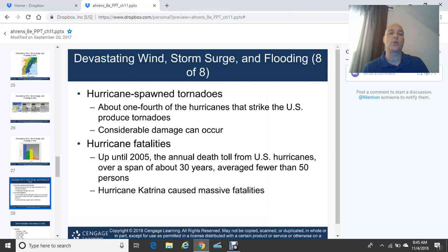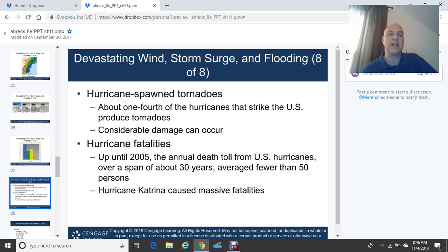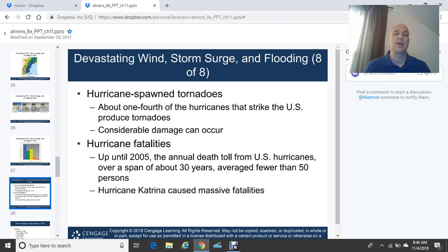Another threat from hurricanes is hurricane-spawned tornadoes. About one-quarter of hurricanes that strike the U.S. produce tornadoes, and considerable damage can result. These tornadoes are usually rain-wrapped, making them very difficult to see — unlike Central Plains tornadoes. They can be very quick-moving and be on top of you before you see them. Hurricane-spawned tornadoes generally occur in the northeast quadrant of landfalling hurricanes, where wind energy and wind shear are greatest.